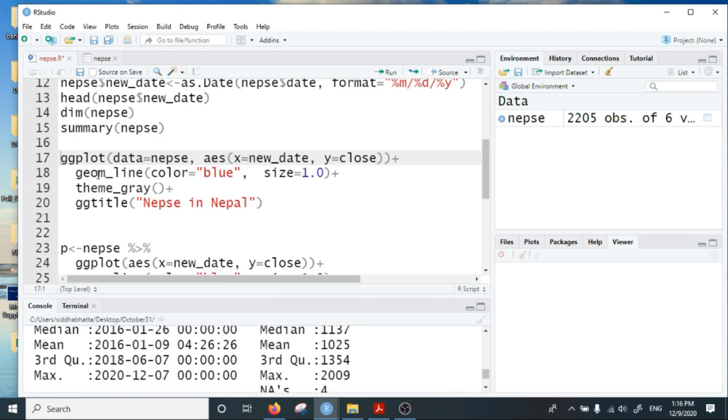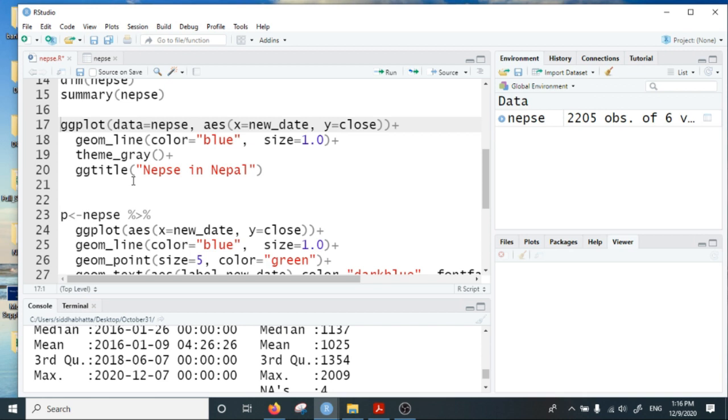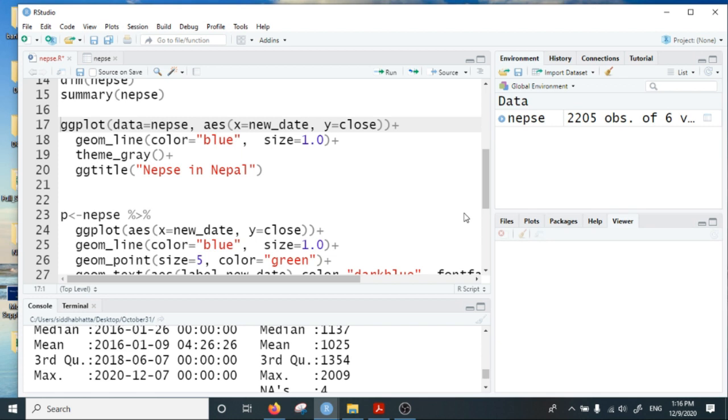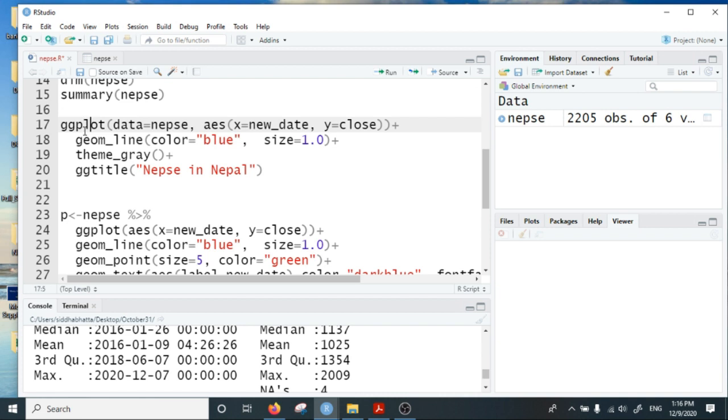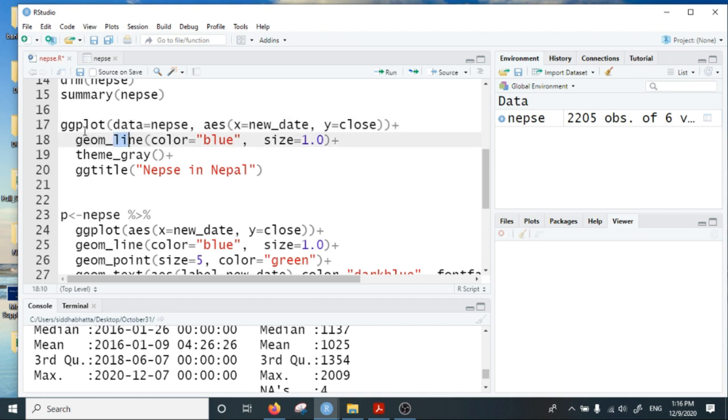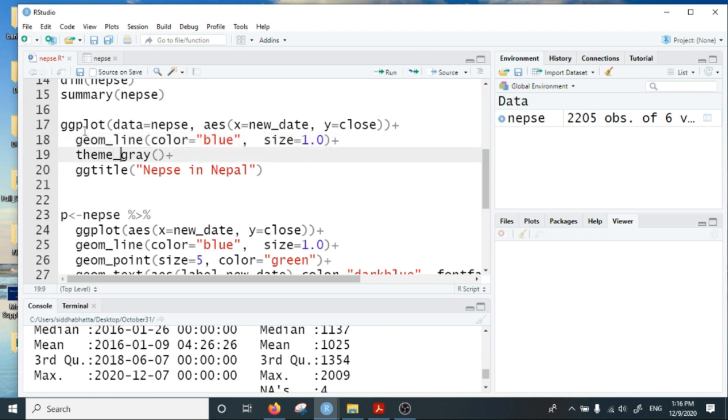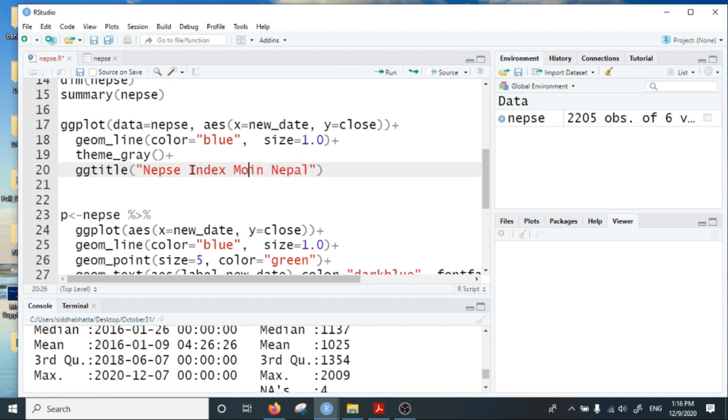After this we can produce a static line plot. For that I'm going to use the ggplot package. Data is nepse, aesthetics x-axis is new_date, y-axis is the closing index. I want to plot a line, so I choose geom_line with color blue, size 1.0, and theme_gray.